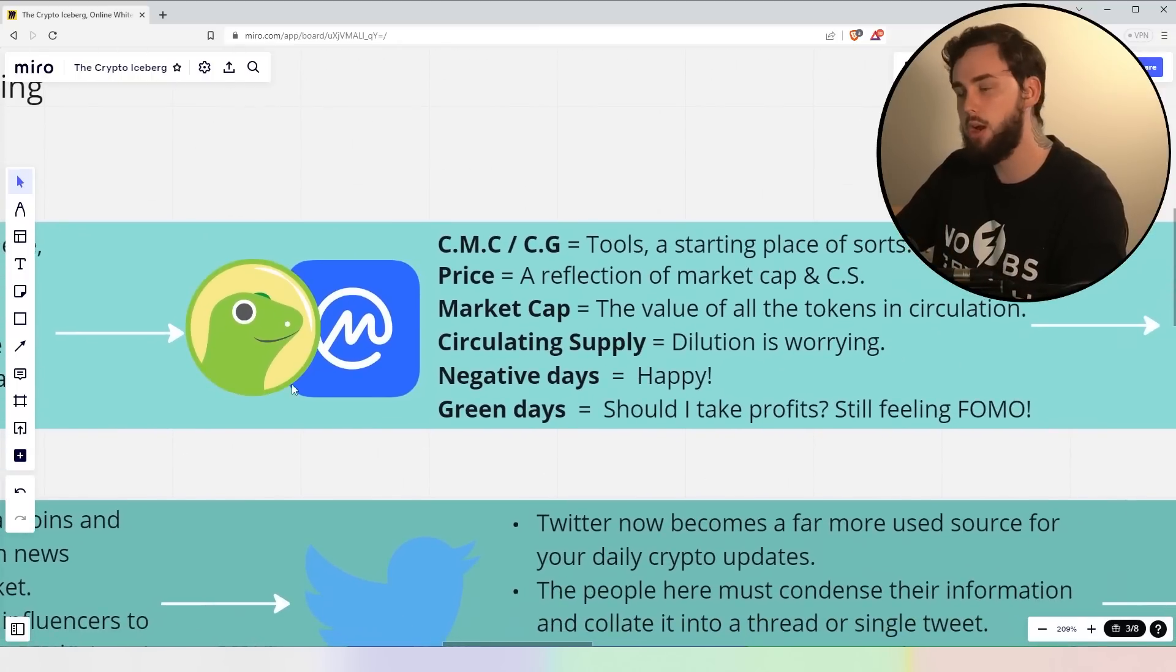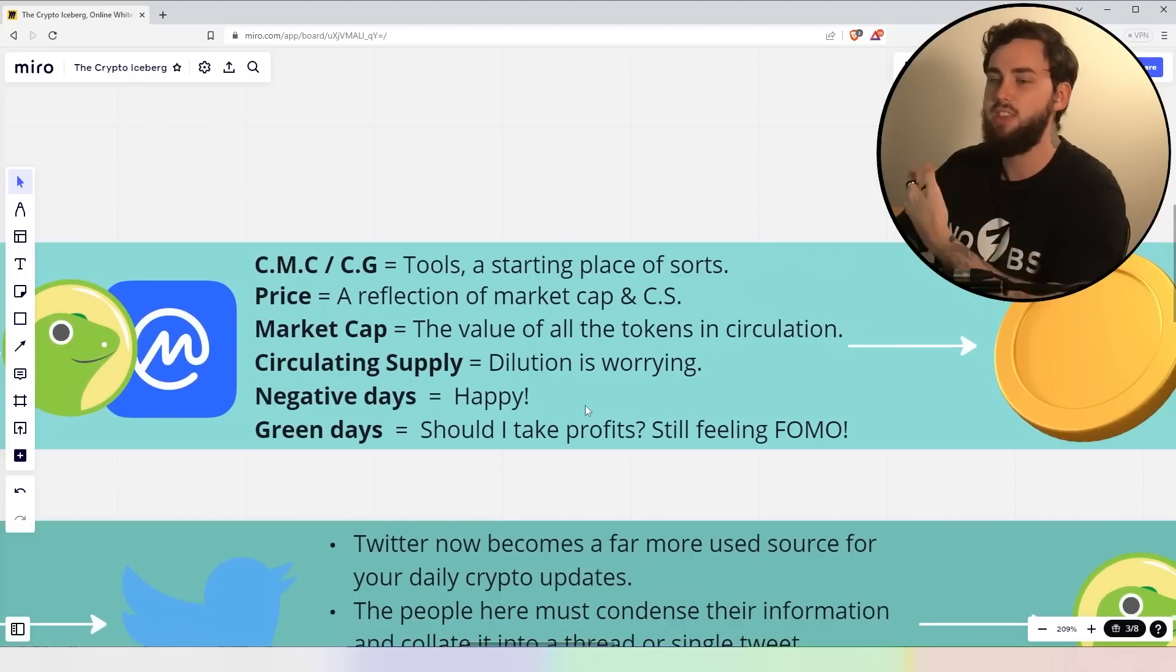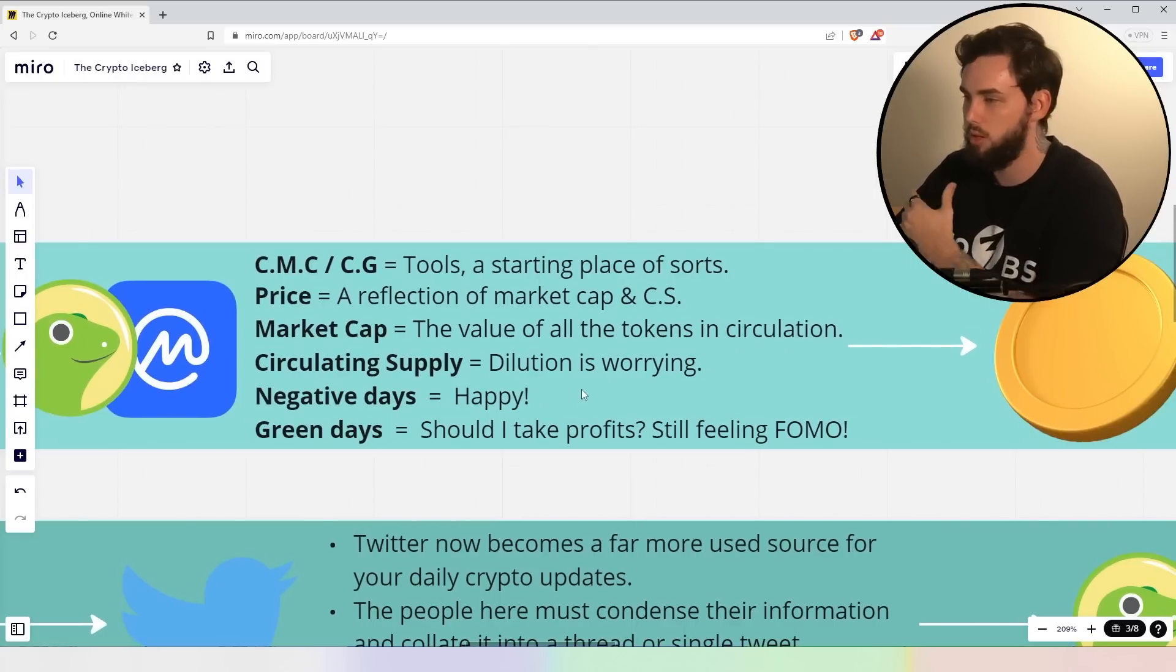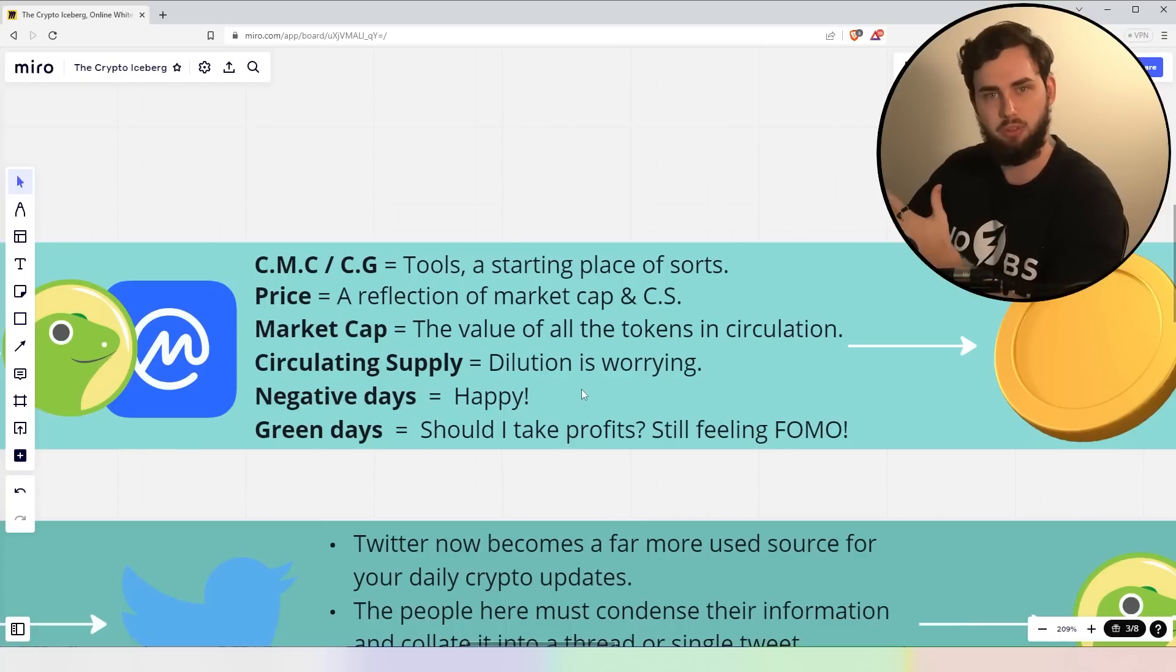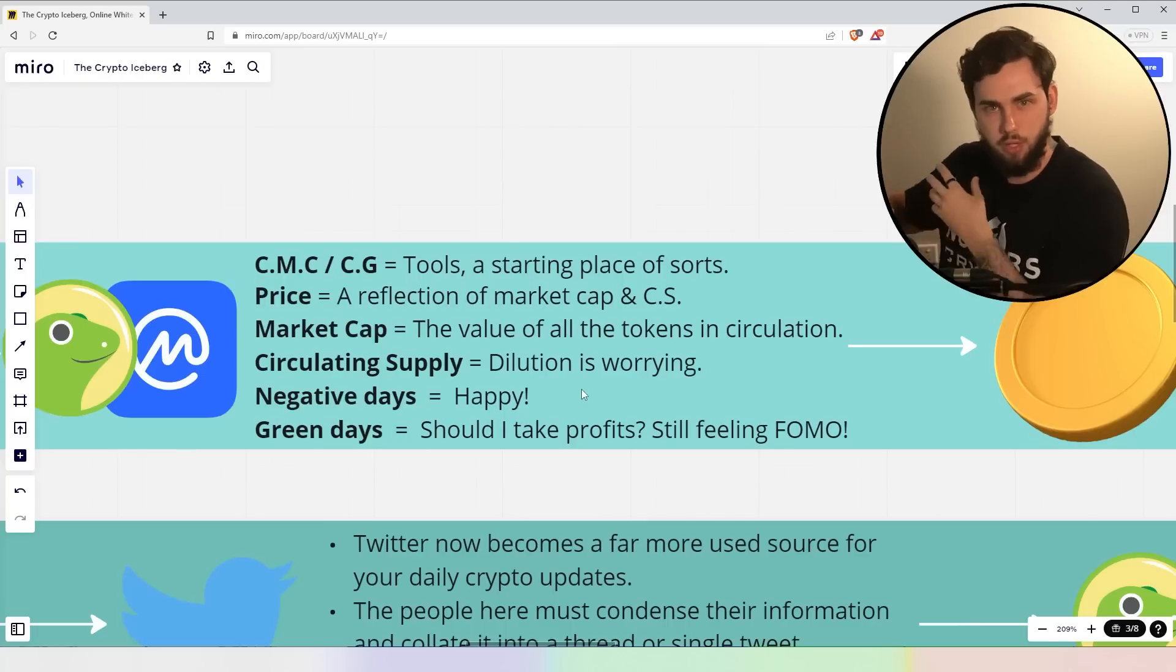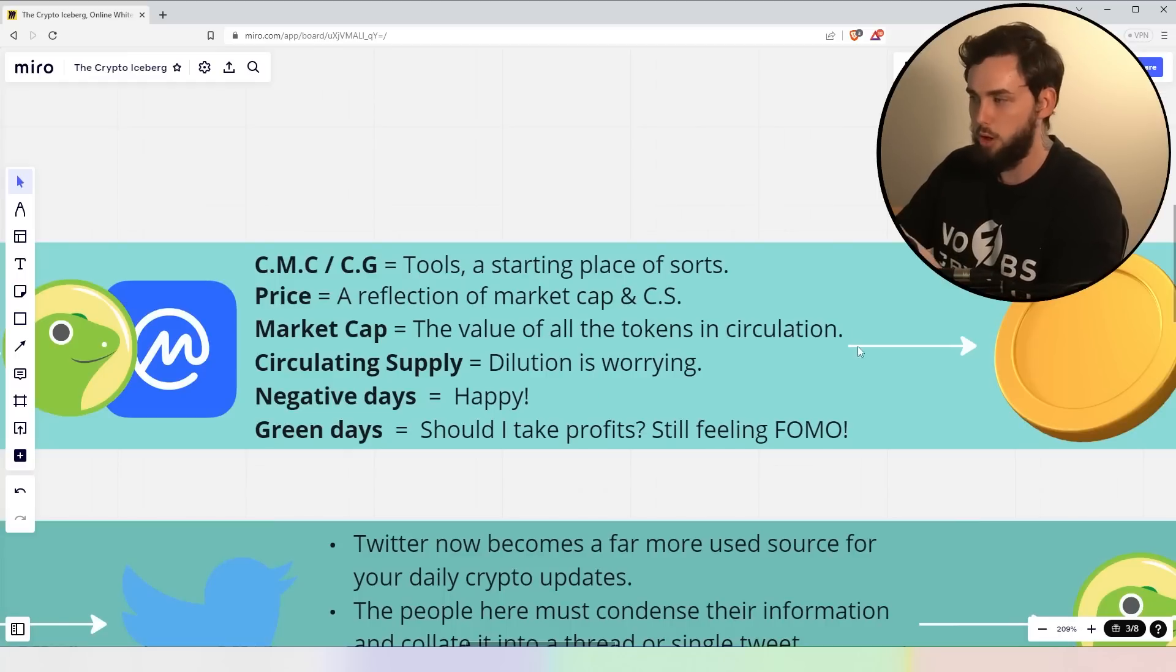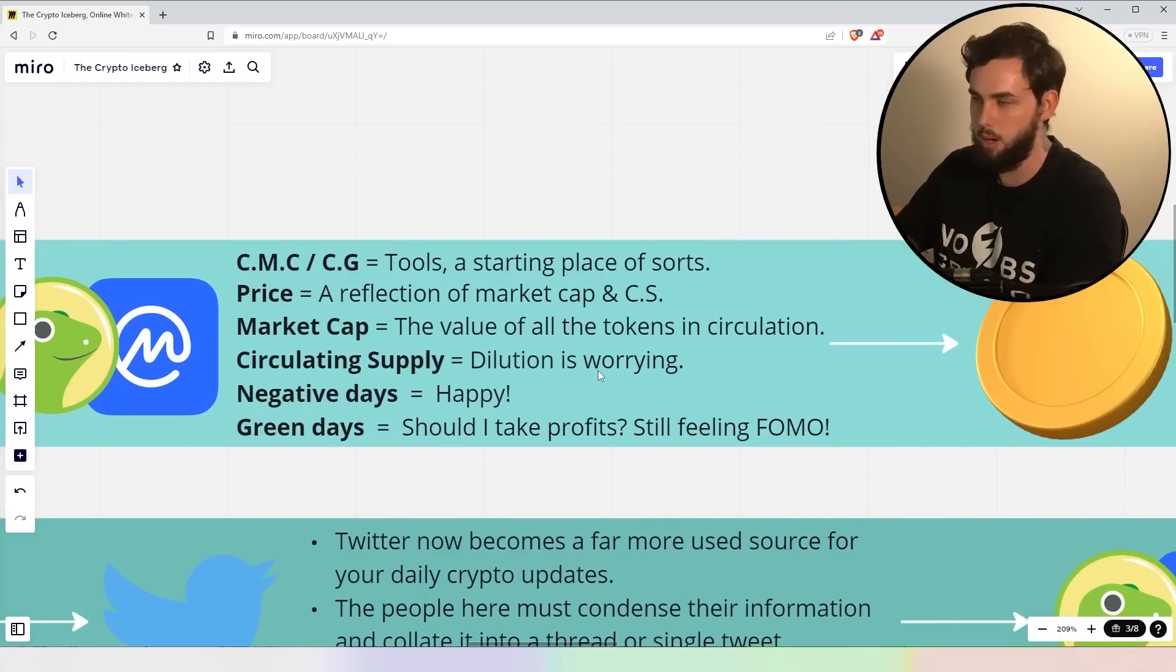And the crypto, rather than the coin market cap and coin gecko side of things, right? At this stage, they're more tools, a starting place of sorts, if you will, right? Now, price is a reflection of the market cap and circulating supply. You understand that it's just a reflection of specific metrics. Now, market cap, you know, is the value of all the tokens in circulation, right? Depicted by the market.